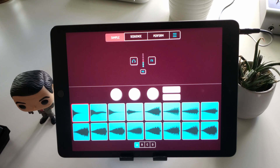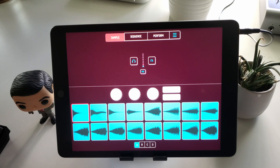You couldn't do that before because Koala Sampler used InterApp Audio to connect with AUM. When you added an effect to that channel, it affected the entire project. You weren't able to affect separate sounds.